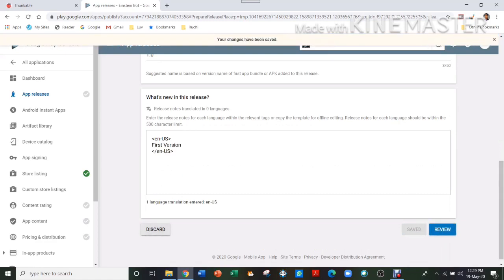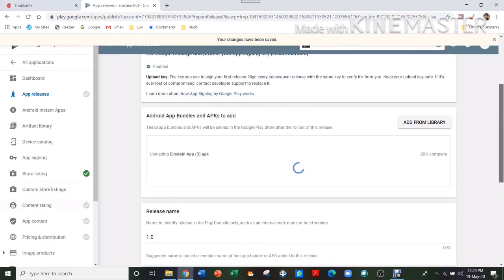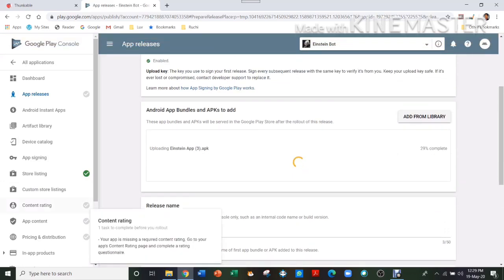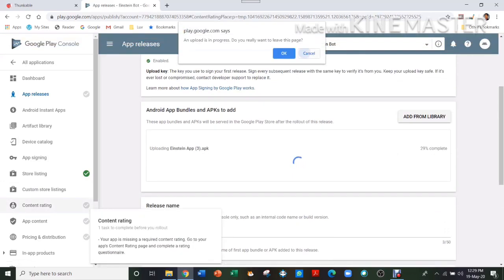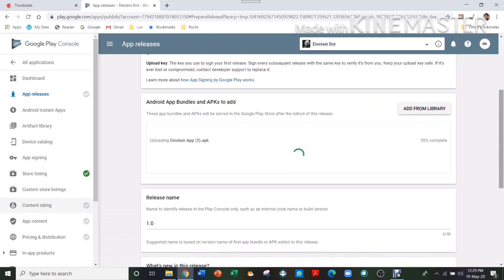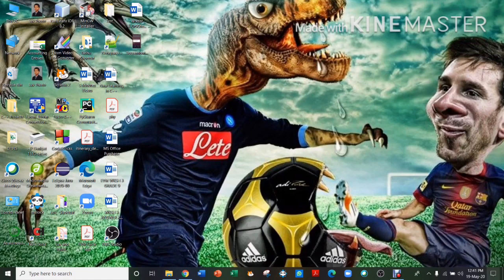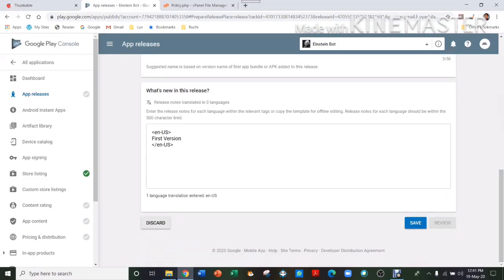Then you can move on to the other things while this is downloading, because it will take some time. I will be back once this is downloaded completely. Now that the APK file has downloaded, then after that what you have to do is you have to go all the way down and press Save.